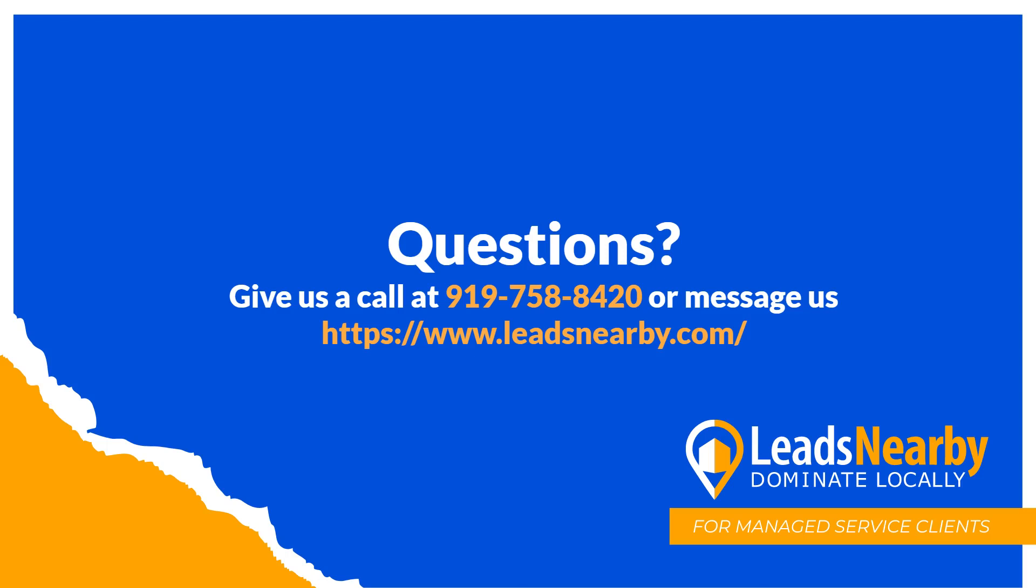I hope you found this video helpful. If you have any questions about any of our products, please feel free to reach out to us at 919-758-8420. Or you can reach us at www.leadsnearby.com. Have a great day.